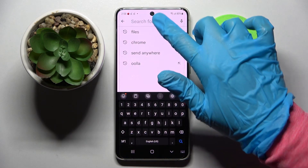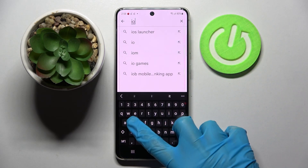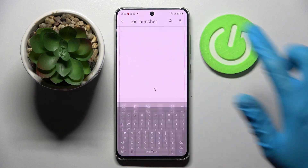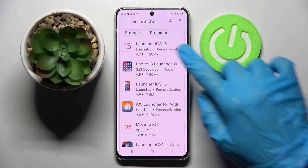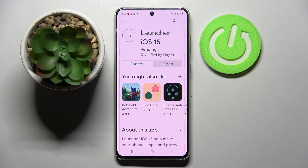Firstly, go into Play Store, tap on the search bar and type in iOS Launcher. Now install this free app from this developer and choose Open.